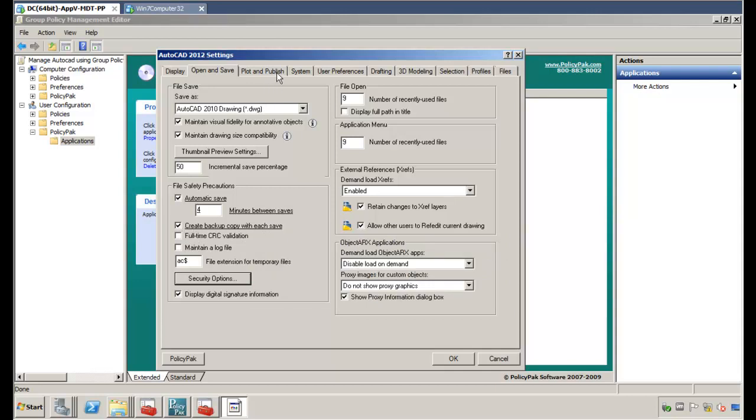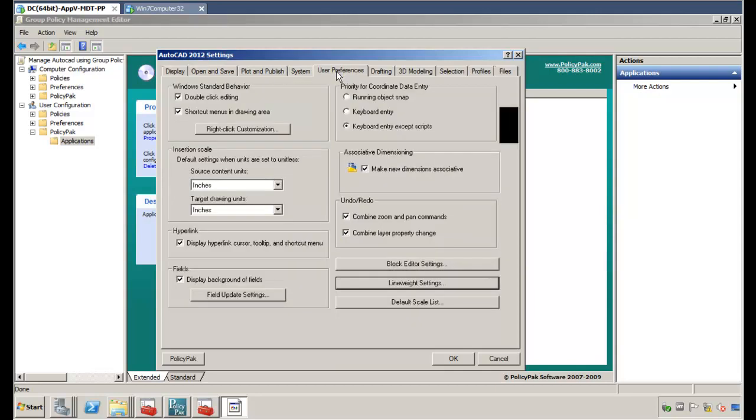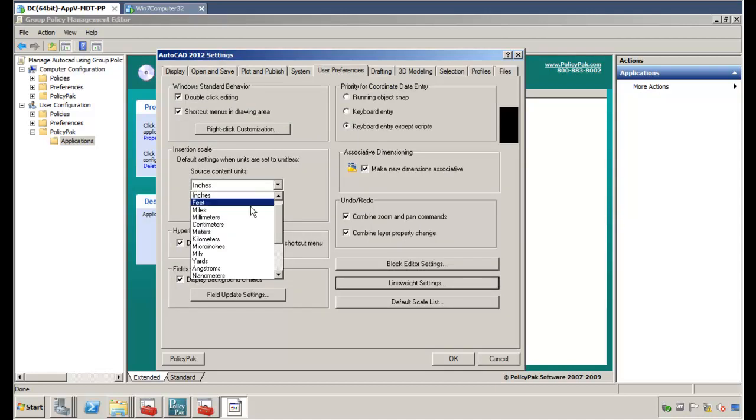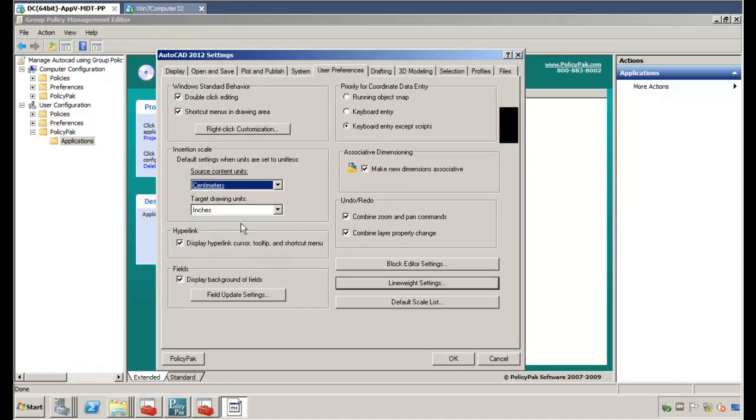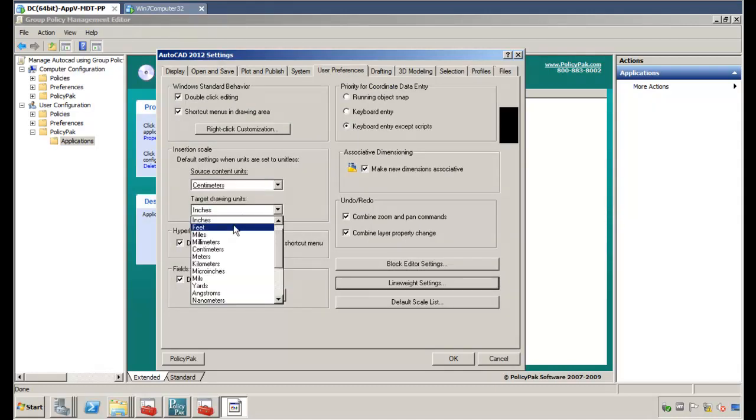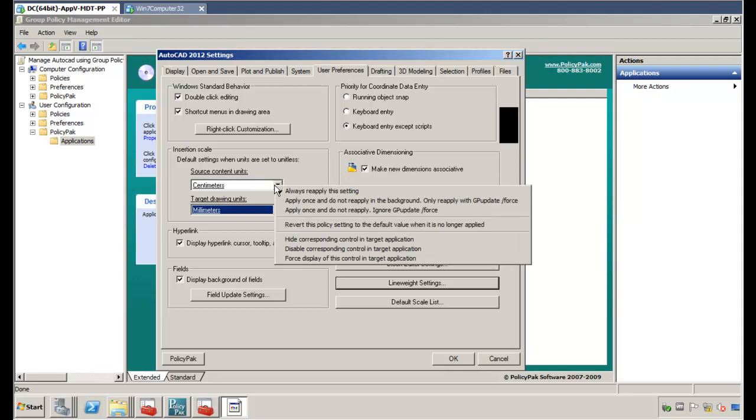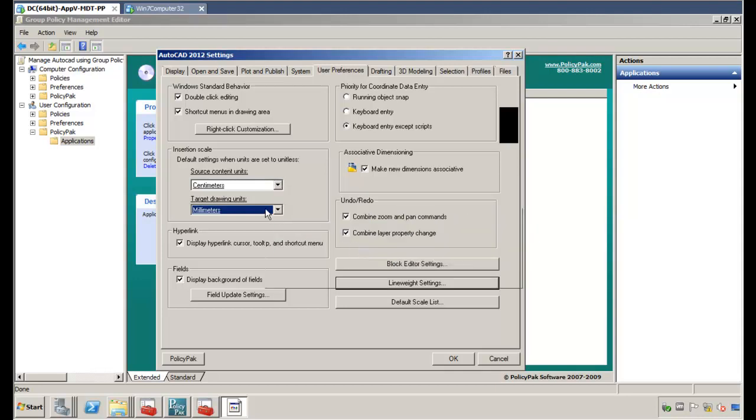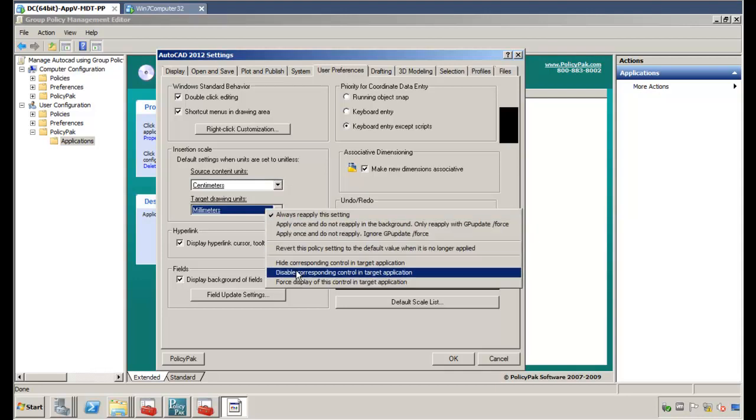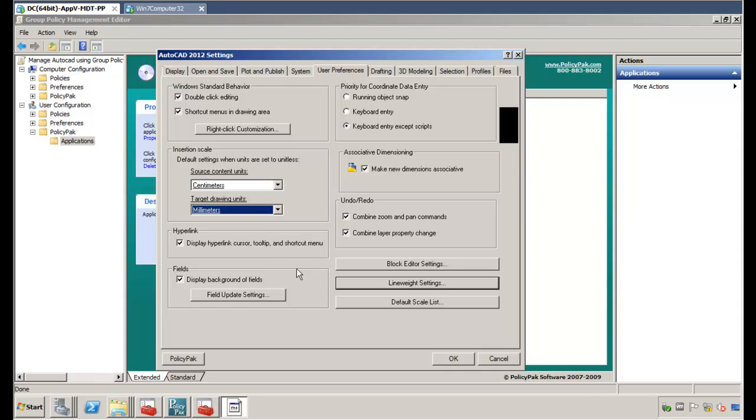Let's go over to user preferences. If we want to, we can dictate these settings as centimeters and maybe millimeters. So maybe this is the corporate standard for the length of a project or something. And once again, we can right-click and disable these things. So we're delivering the setting and disabling it so a user can't possibly screw it up.